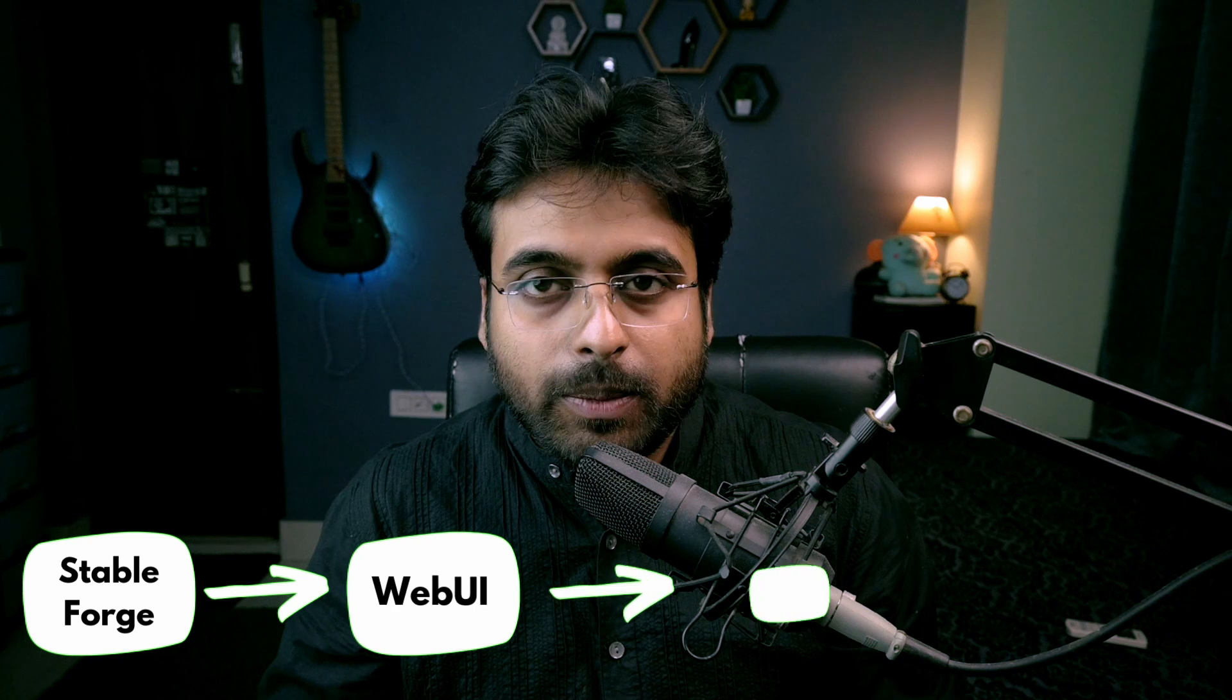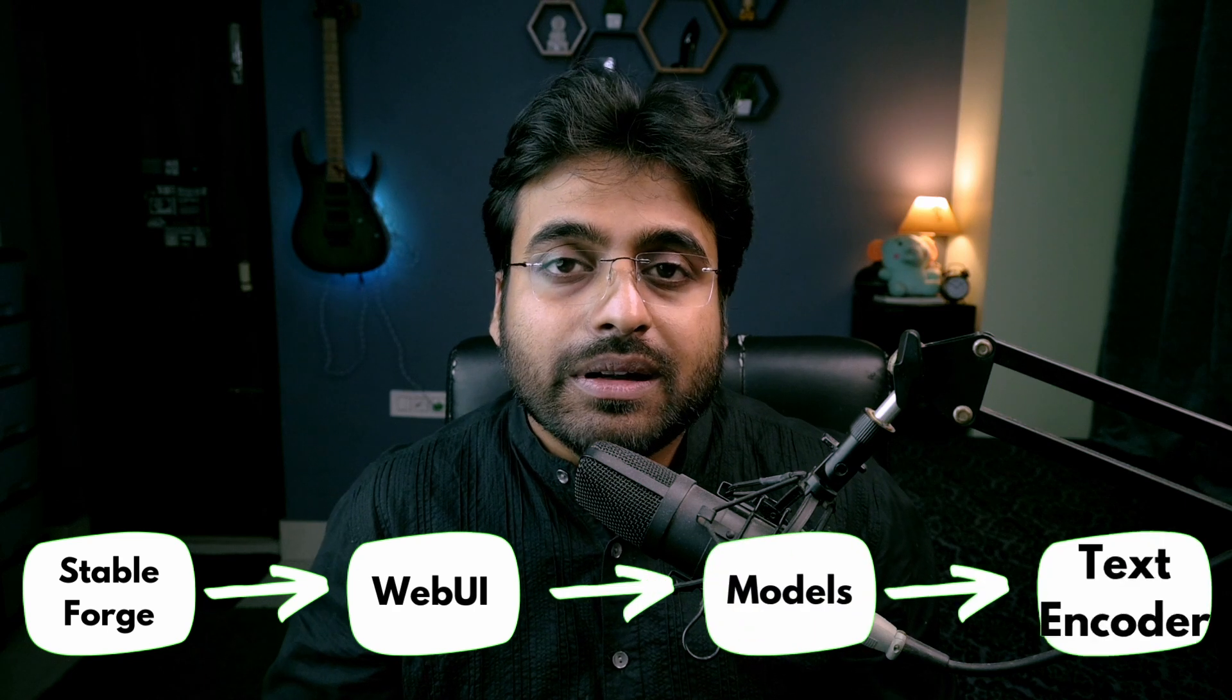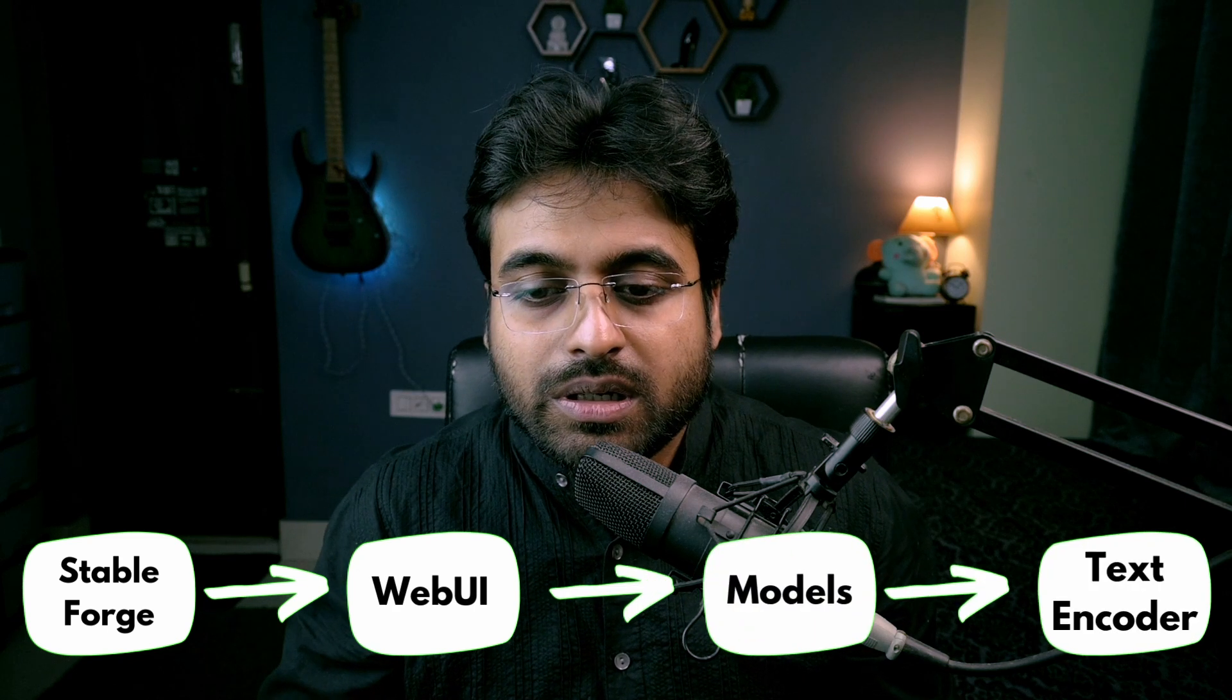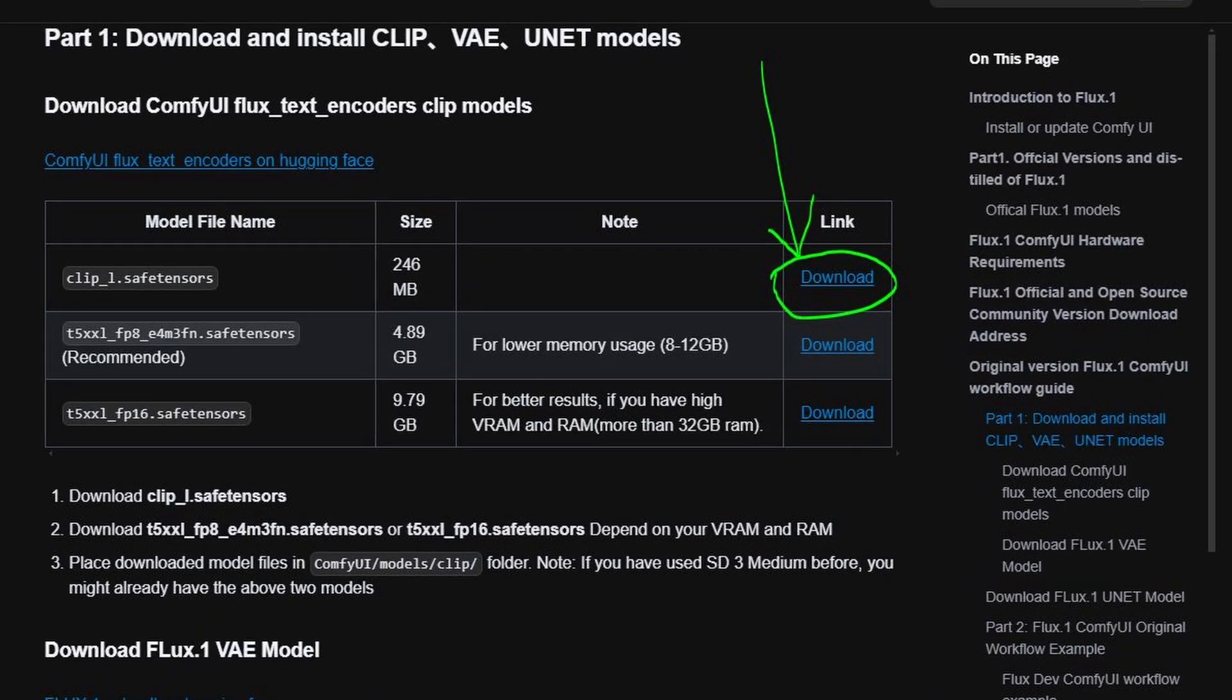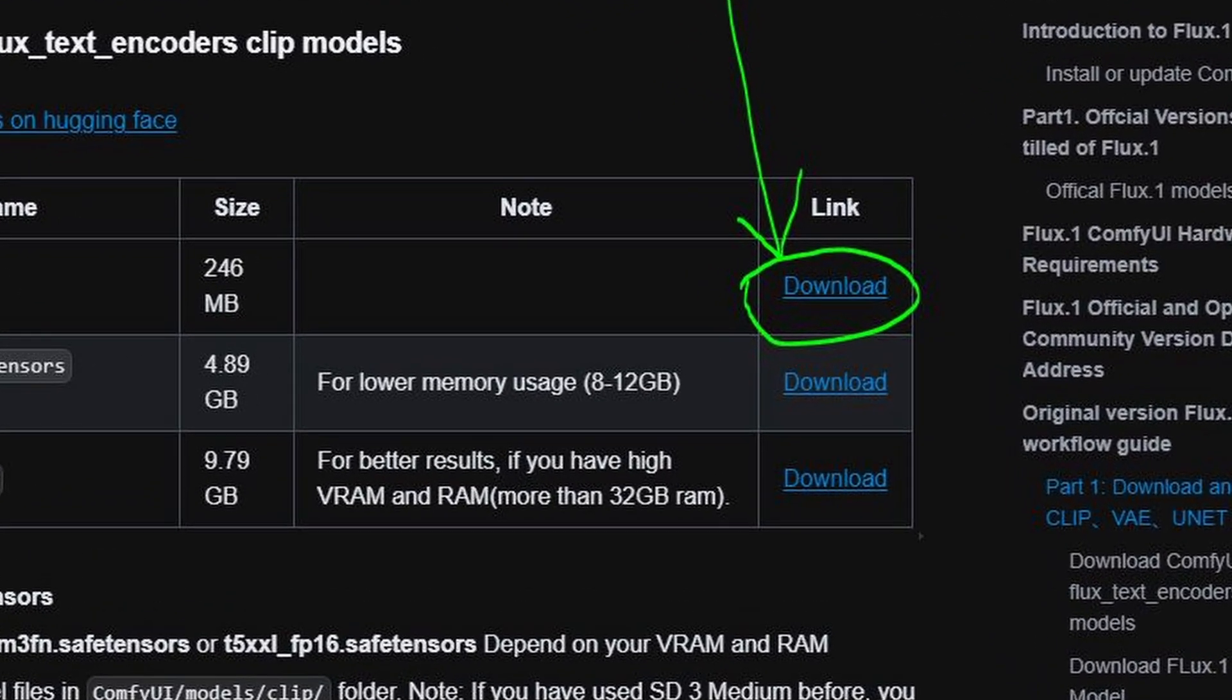Copy this into StableForge WebUI Models text_encoder, and for the clip model, go to this link, download this, and put this one also inside the text_encoder folder like the previous file.